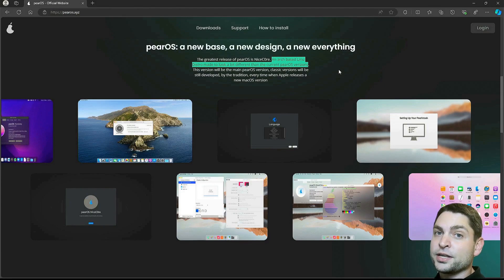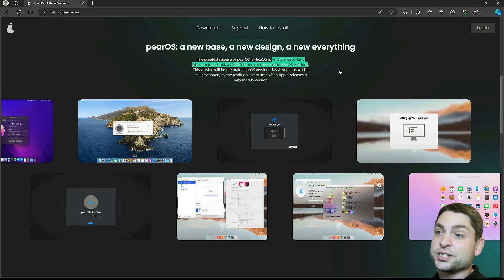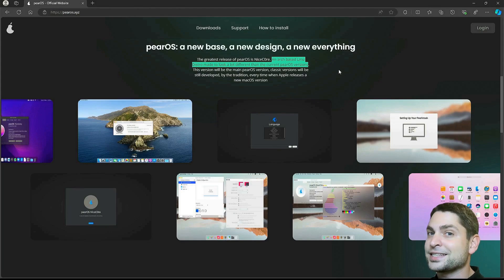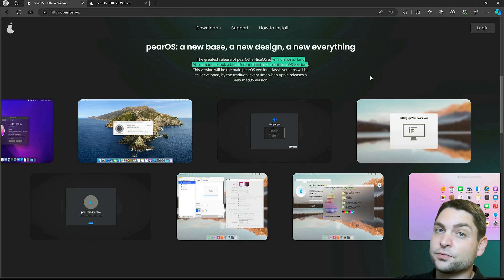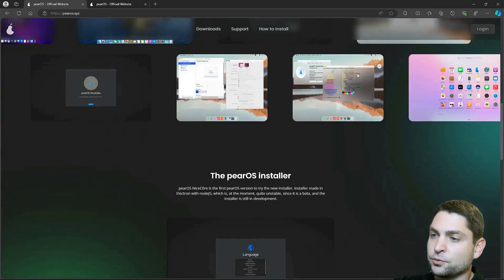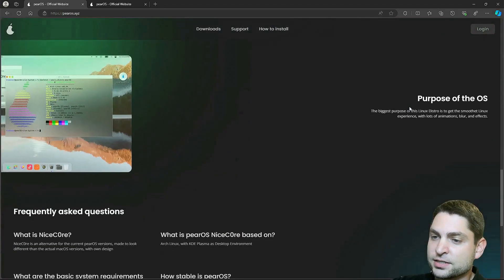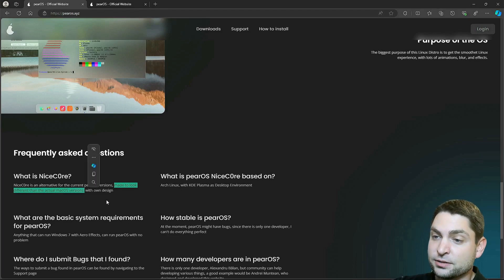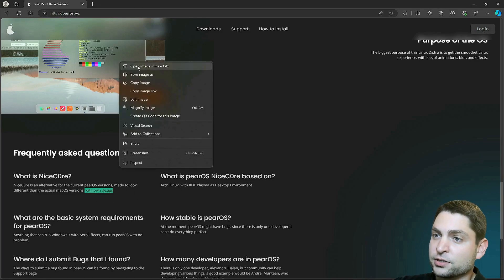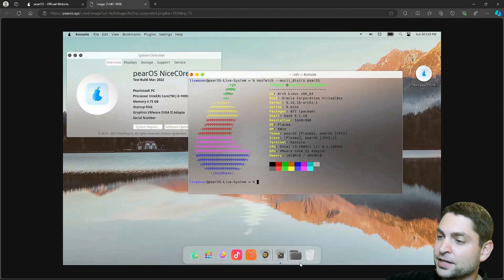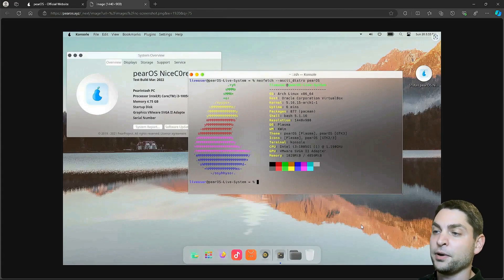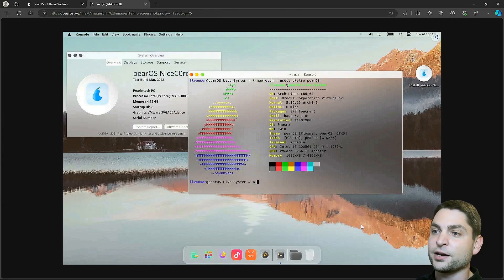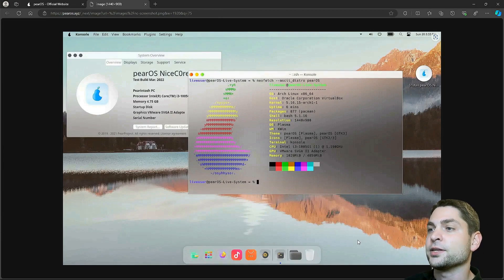At the time of recording, many distros are moving away from Ubuntu because they don't like where Ubuntu is going, which is not so great in my opinion because Ubuntu usually has the latest stable packages which are well tested, but this is nothing new. The latest version is called Nice Core and this one has a new installer. It says that Nice Core is made to look different than the actual macOS versions with its own design and here is a screenshot. So this one looks a little bit different than macOS which is a good thing, but I can imagine that many people looking into PearOS would rather go with the full macOS experience. And that's also what I will do in this video.